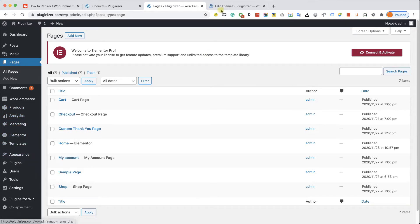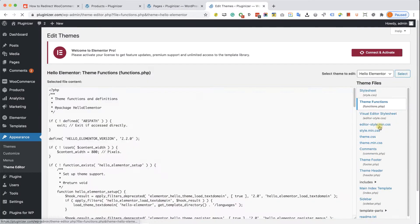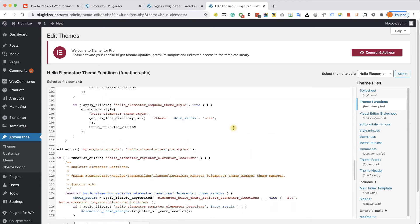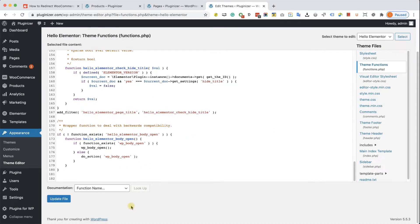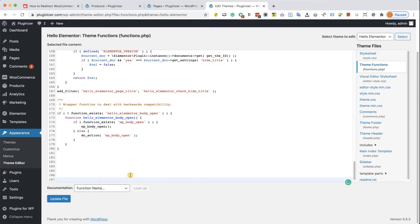Let's navigate into appearance and then theme editor. Over here, we're going to look for the functions.php file on the right side, click on it and scroll all the way to the bottom of this document. Here we will need to paste our function.